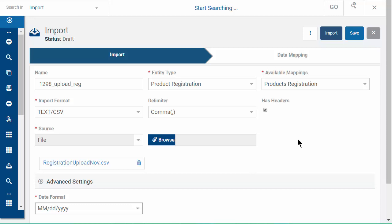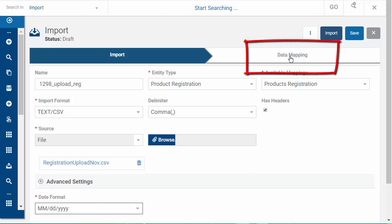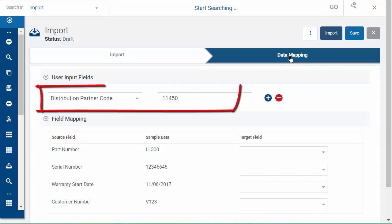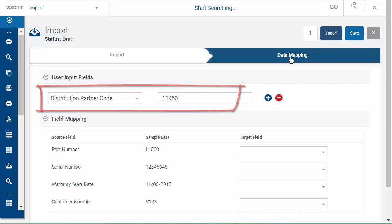Click the Data Mapping tab. Your distribution partner code is shown on the top. The imported registrations will be assigned to the account.